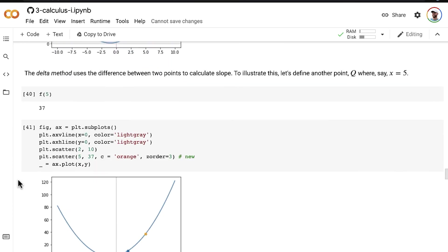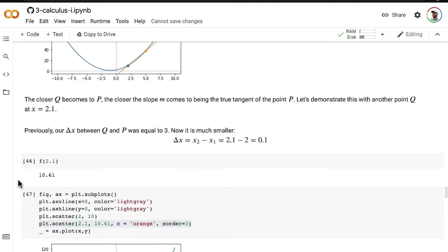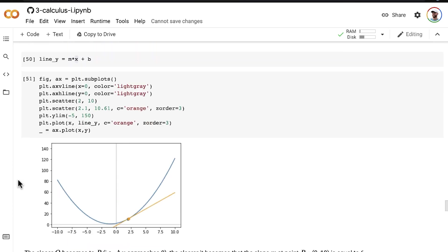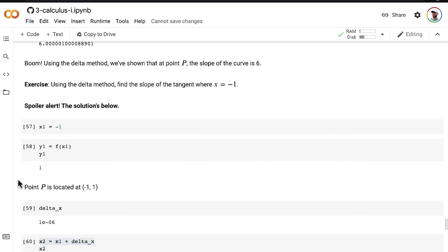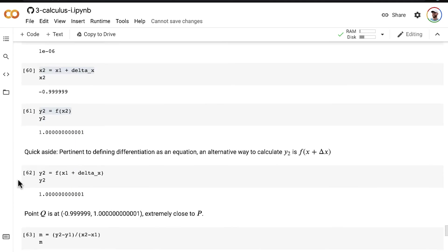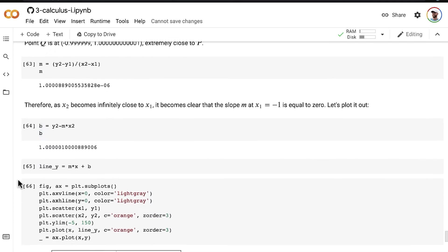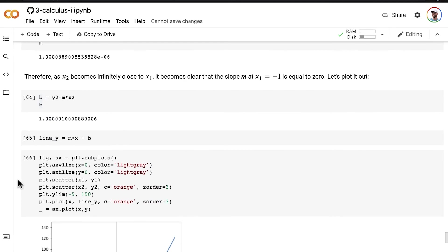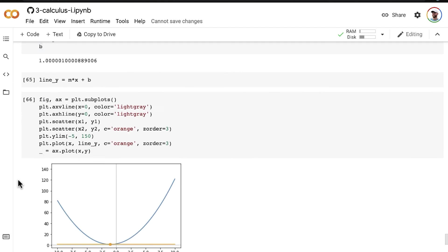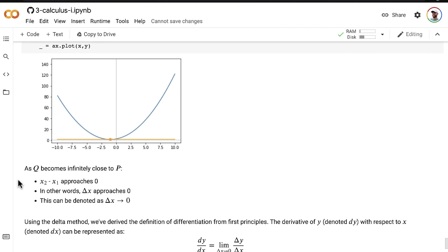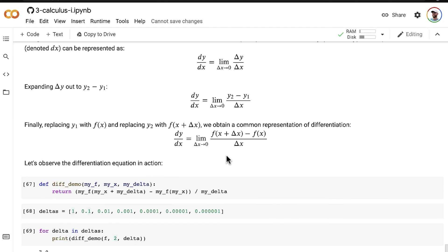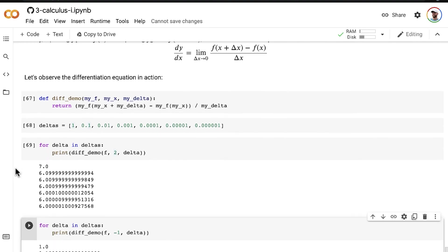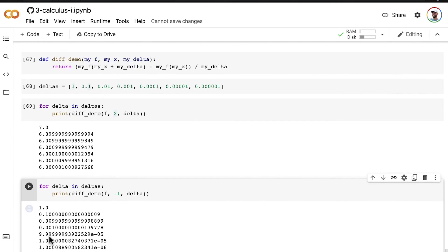and so now not only have we seen it visually, but we have calculated it definitively using the standard delta method equation to calculate it, so there you go,